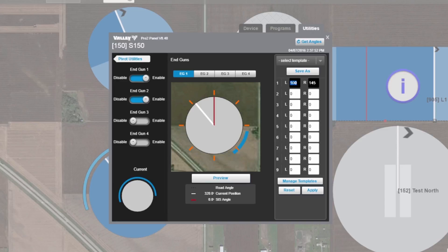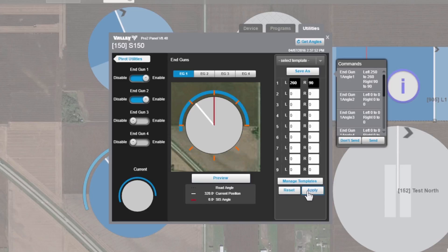Let's change this to, let's try 260 and 90. Hit preview. That looks a little better. So we can save that one. Hit apply.